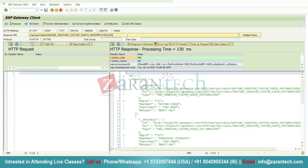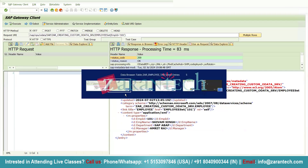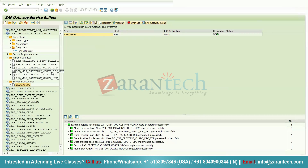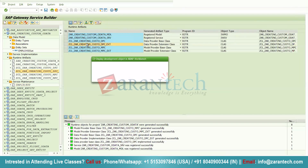Now suppose the user wants to provide an employee ID input. We use employee ID equals the value — for example, 101 — and click Execute. We get a single record returned, confirming the Get Entity method works correctly.